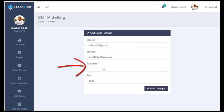Next is your password — just provide it in this field. Then, your SMTP port.